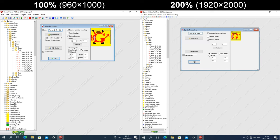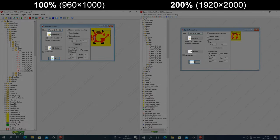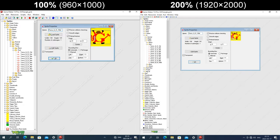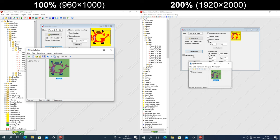Looking at the sprite properties window, the icons on the buttons are a fixed size in pixels, and the sprite itself is displayed at its native size in pixels. In the sprite editor dialog, the height of the status bar at the bottom is a fixed height in pixels, but the text gets enlarged, so the text gets clipped at the bottom.